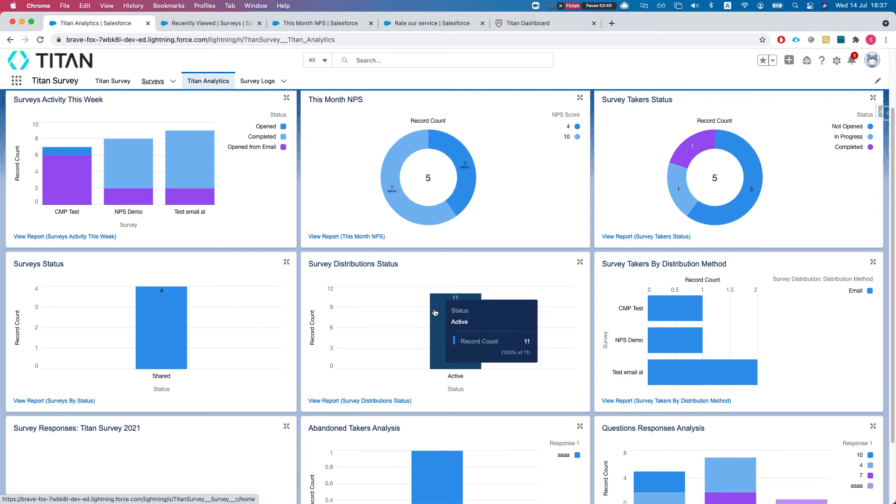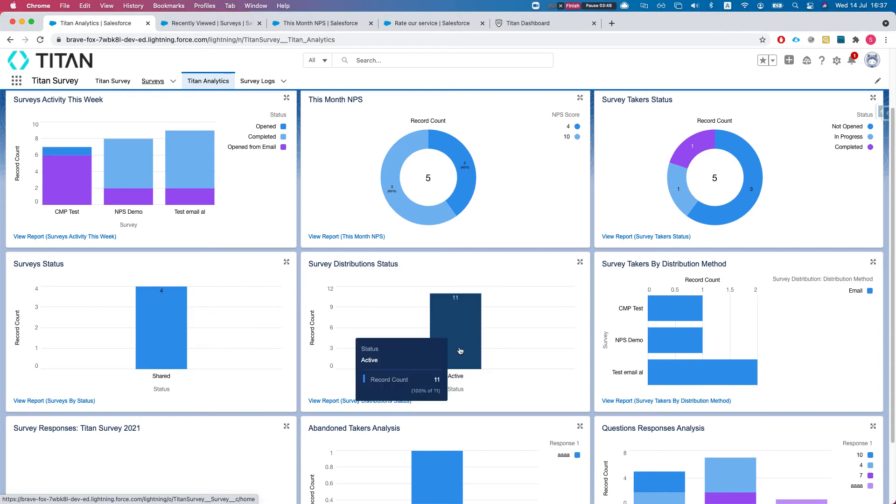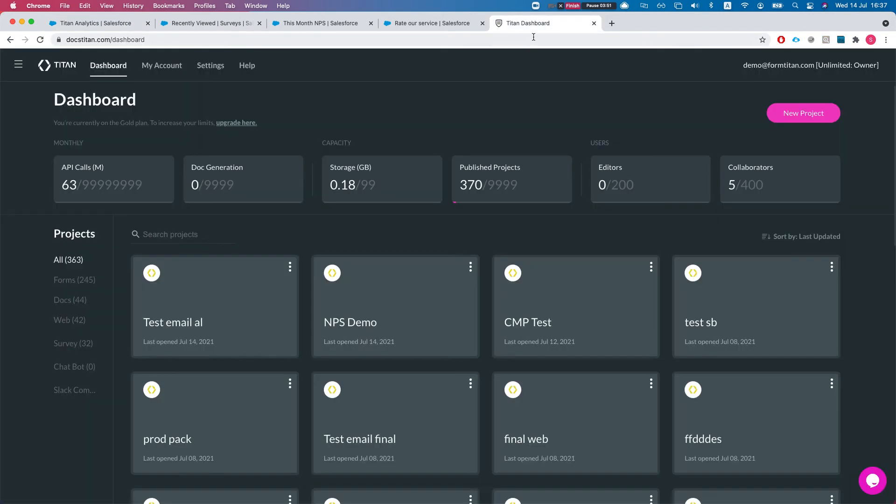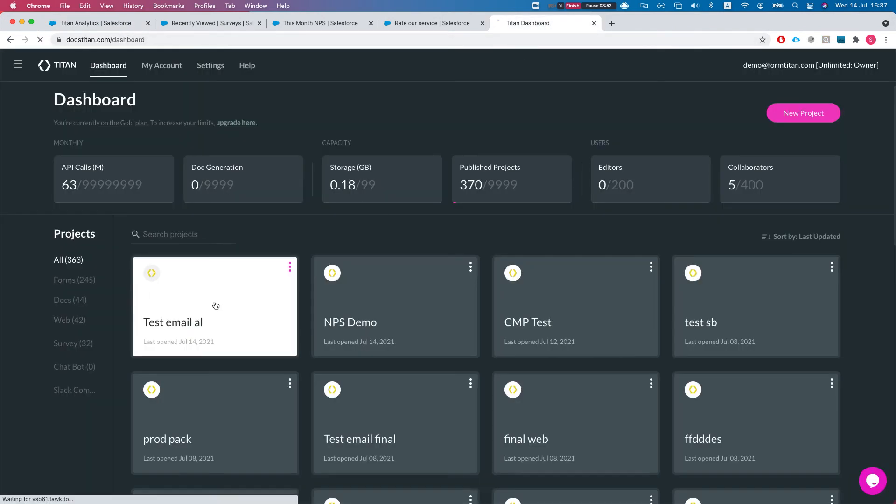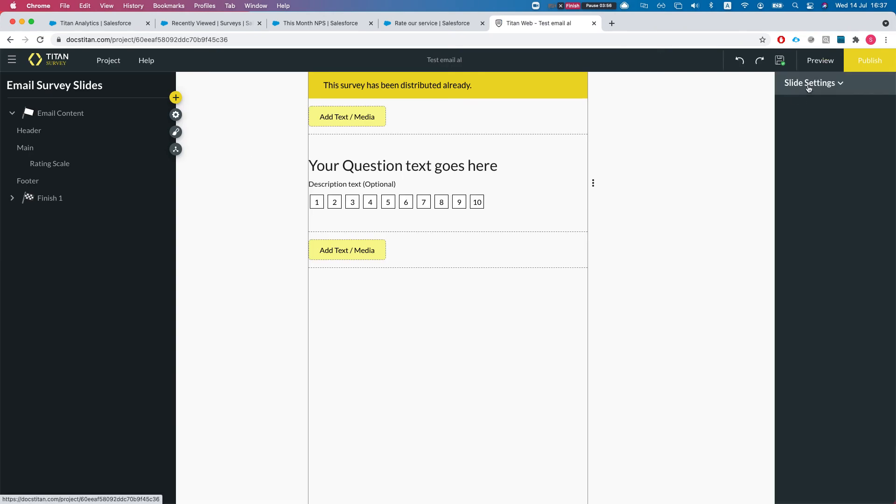We see we have four surveys with 11 distributions and all of these 11 are active. If we change one of them - if I head over here and manage existing, let's just say this one I would like to disable.